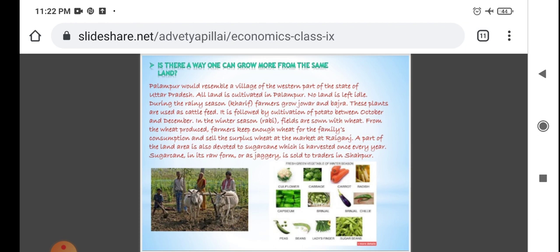During the rainy season (Kharif), farmers grow jowar and bajra. Remember, jowar and bajra are Kharif crops grown in the rainy season. These plants are used as cattle feed. This is followed by the cultivation of potatoes between October and December.